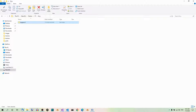Most programming tutorials, regardless of which programming language you are going to study, begin with a Hello World program, where you can see what a program in that particular language must contain to work at all. Let's do the same here — what does a Hello World program in Kivy look like?